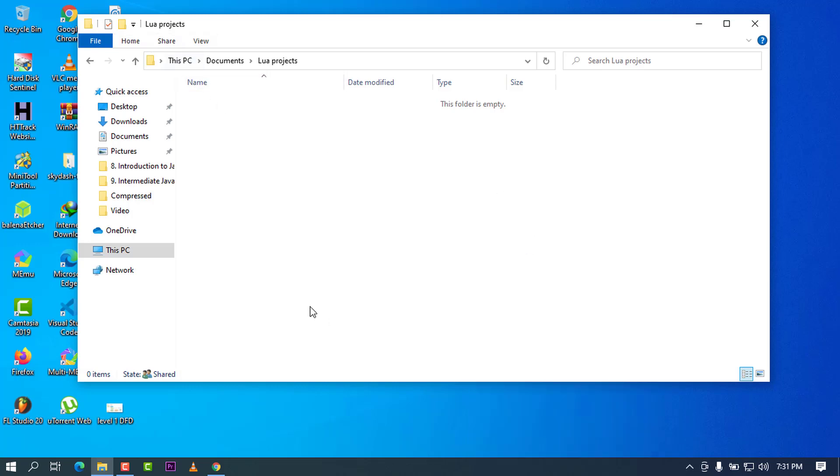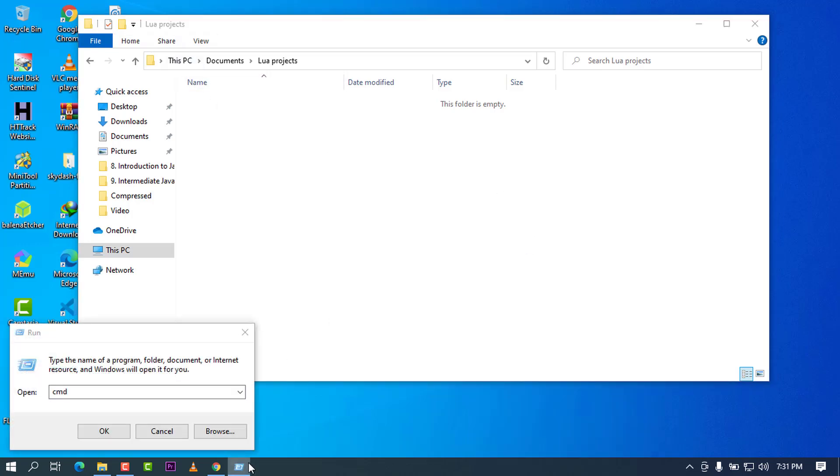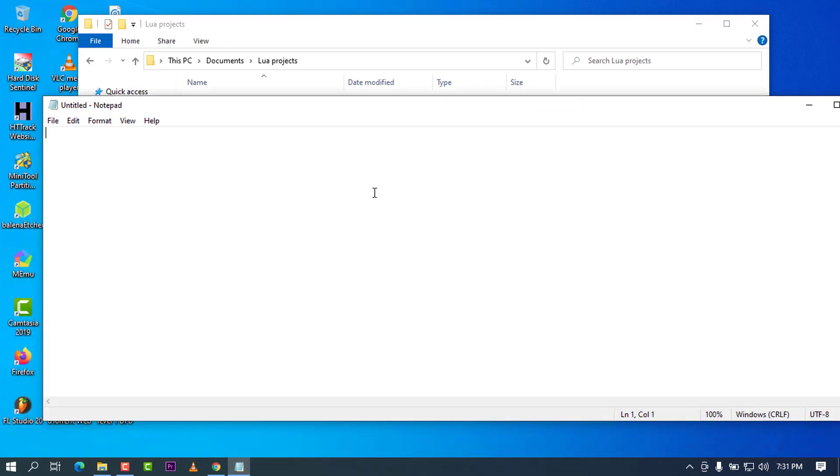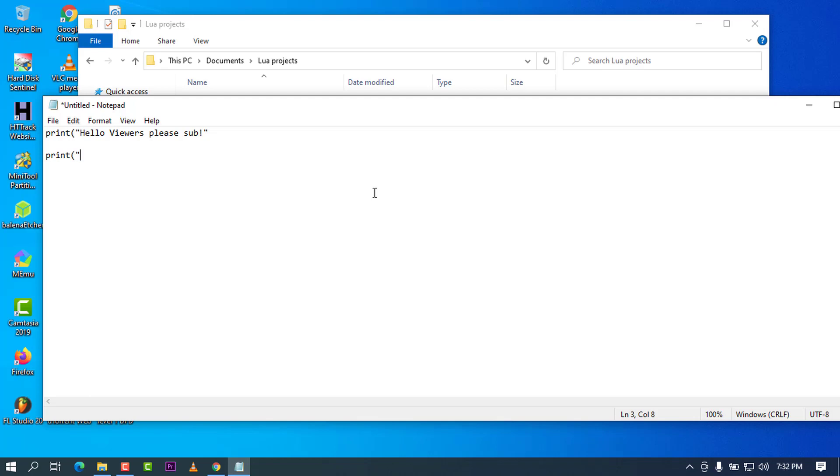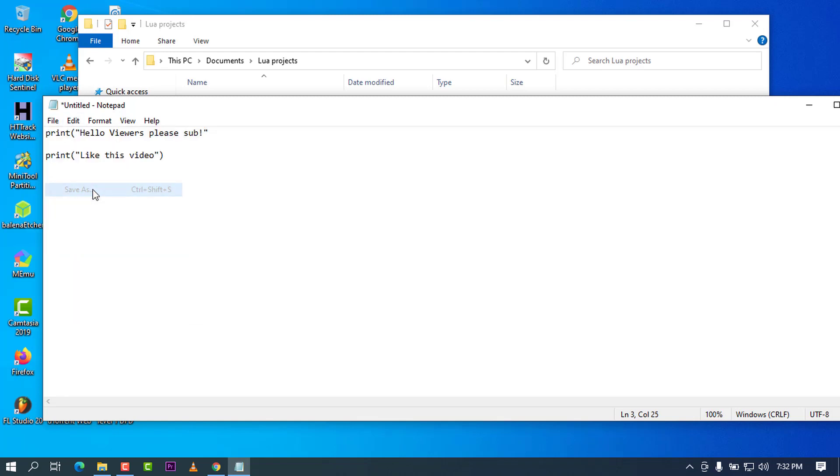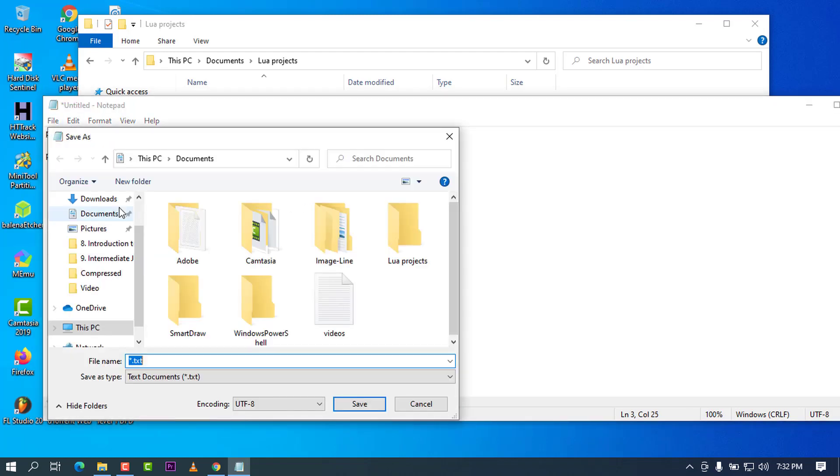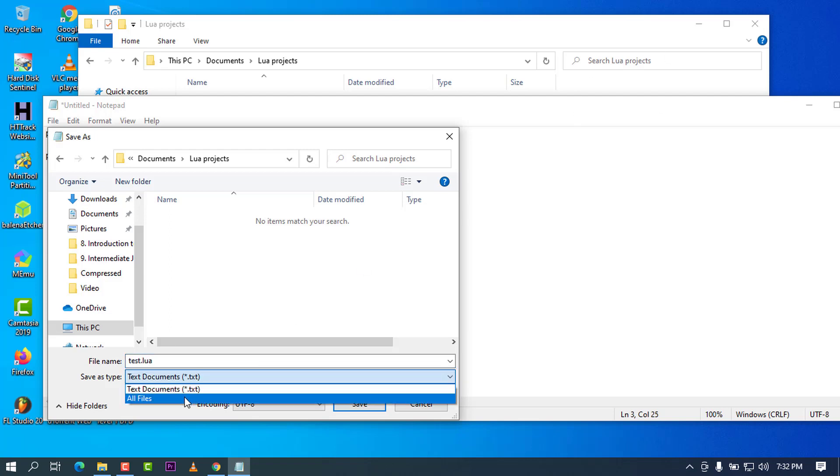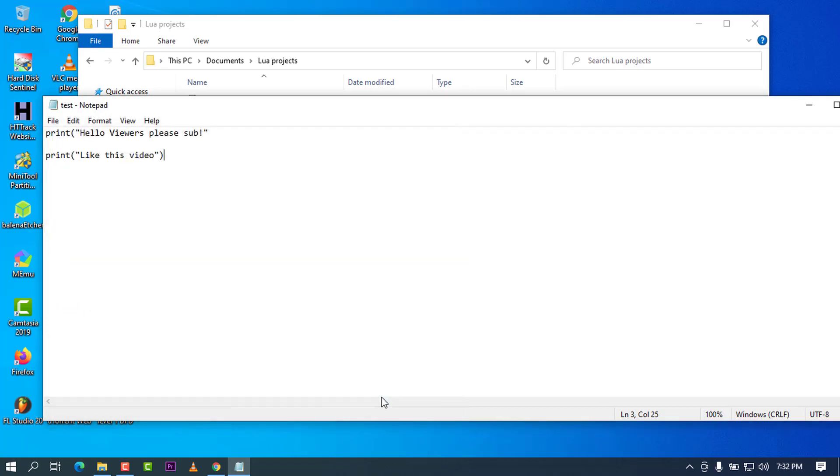Let me go ahead and try to open my Notepad. I'm going to type some sample code like here. For example, print "Hello viewers, please sub", like this. You can also add another piece of code. For example, print "Like this video", like this, right? When you go to save, I'll save it and give the extension of .lua. I'll go to my Documents, go to my Lua projects, and try to type, for example, test.lua. Here I will go to all files, and there we go, and save this.